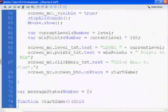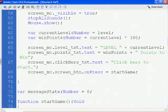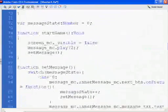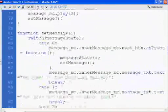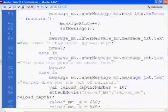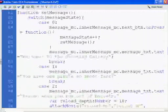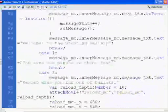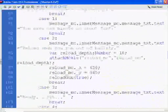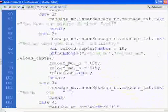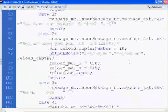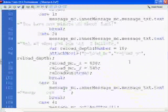Let's see here. I'm going to go to function setMessage, and then when we go down to setMessage, let's look at case two.